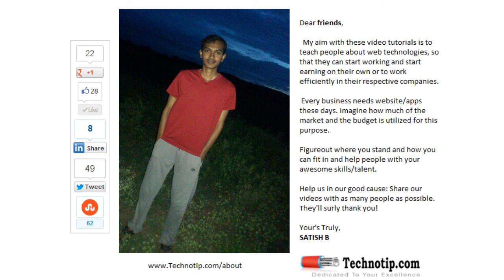Stay subscribed to technotip.com and to our YouTube channel. Please pass on this video to your friends on Facebook, Google+, LinkedIn, Twitter, etc. Also like this video on YouTube.